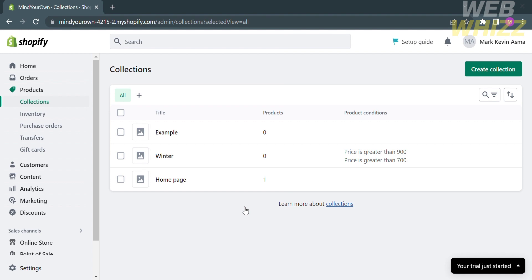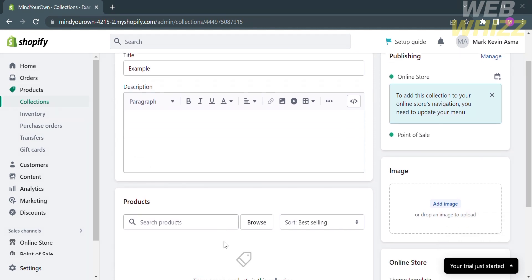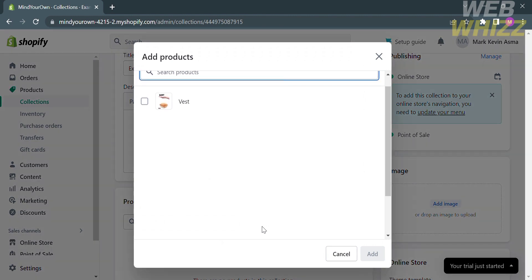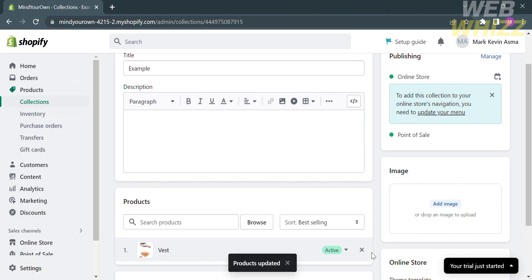The difference between the two collections is that Winter Collection uses the automated type, while the Example collection uses the manual type. Click on Example, scroll down, and under Products, go to the search bar and click Browse. Select the product you want to add, check the box, and click the Add button.